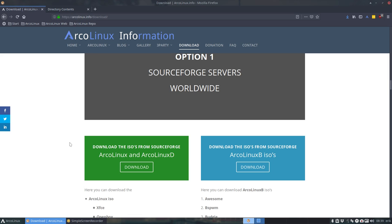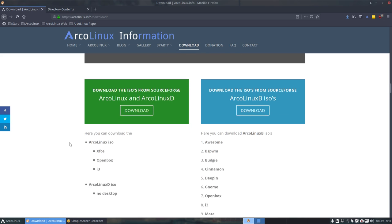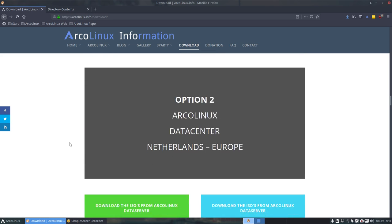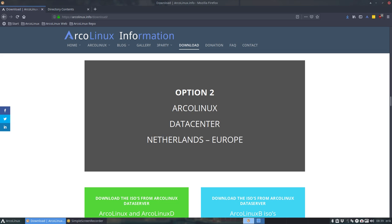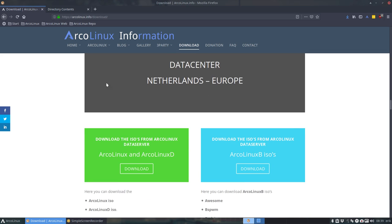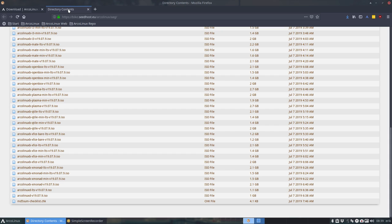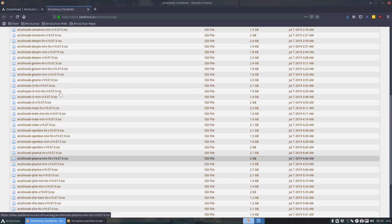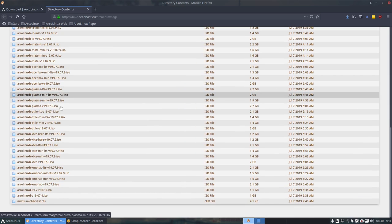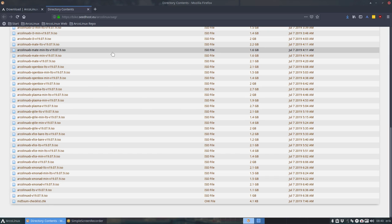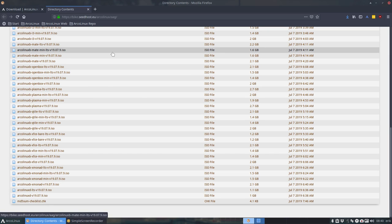So we're providing the ISO for beta testers. At this point in time, it's on Seedhost, as you can see here. And it's up here to download it. If you want to check if it's a correct download, you can check the MD5 sum down there.